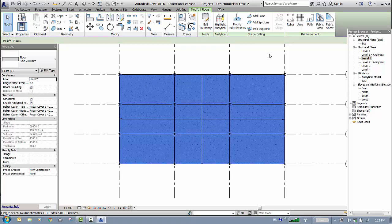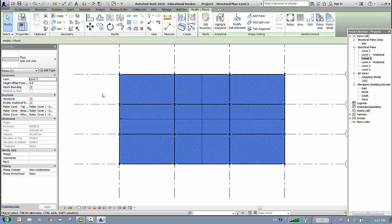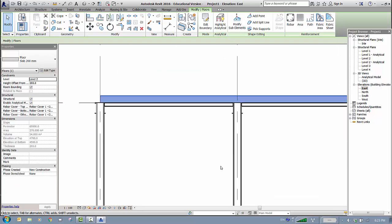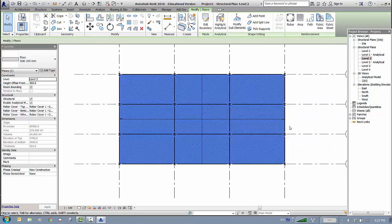Click Confirm — if there's no error, the concrete slab is valid. However, the slab's top level is currently flush with the top of the steel beam, which is incorrect. You need to raise the slab above the beam by the slab thickness. Since the slab is 200mm, set the Height Offset from Level property to 200mm. Verify in the East or West elevation that the slab sits on top of the steel beam.